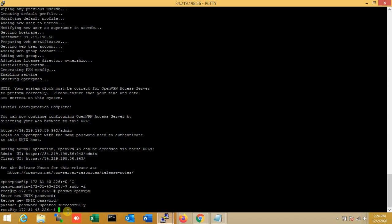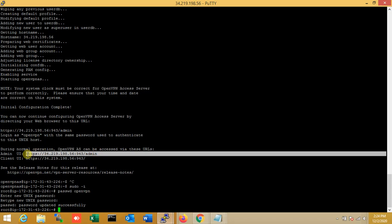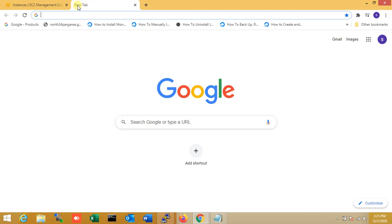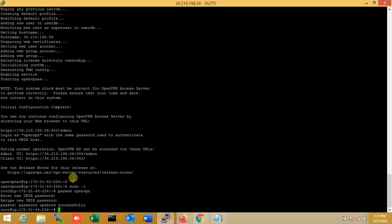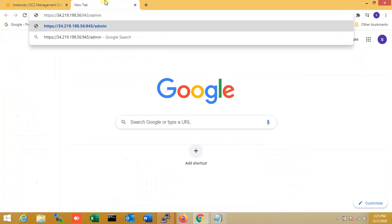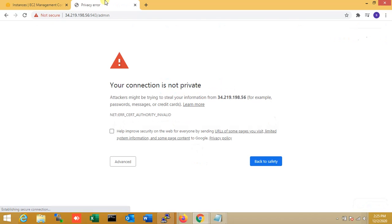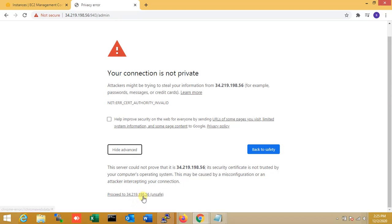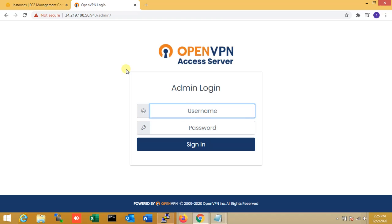Now I'm going to the admin panel. First I copy the admin VPN URL and paste it in the browser. It is not secure, so I continue to the unsafe page. Here you can see the web page — OpenVPN Access Server. The username is 'openvpn' and I enter my password.